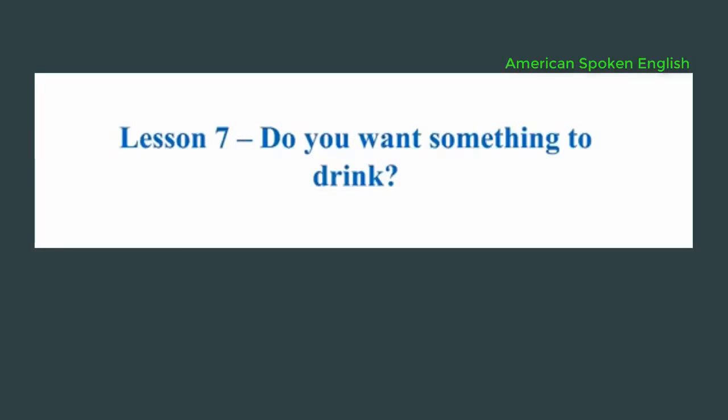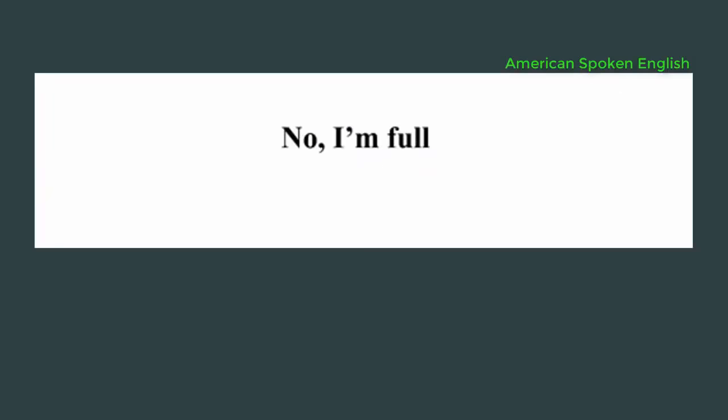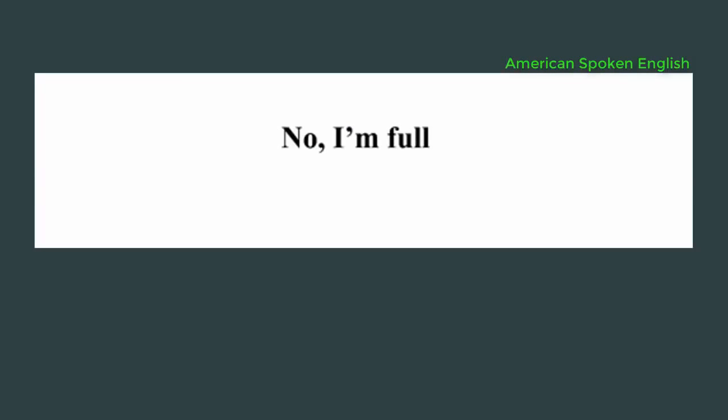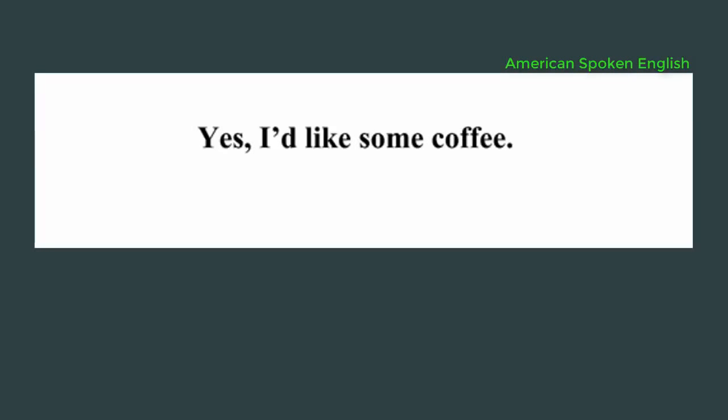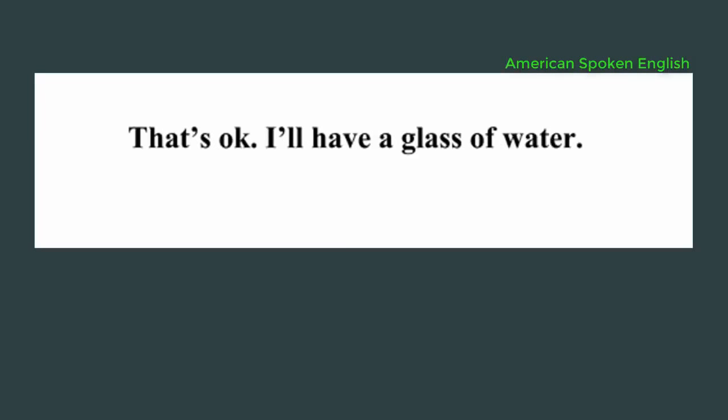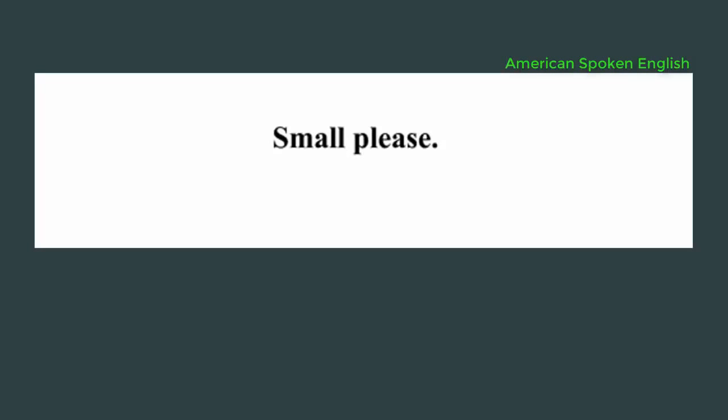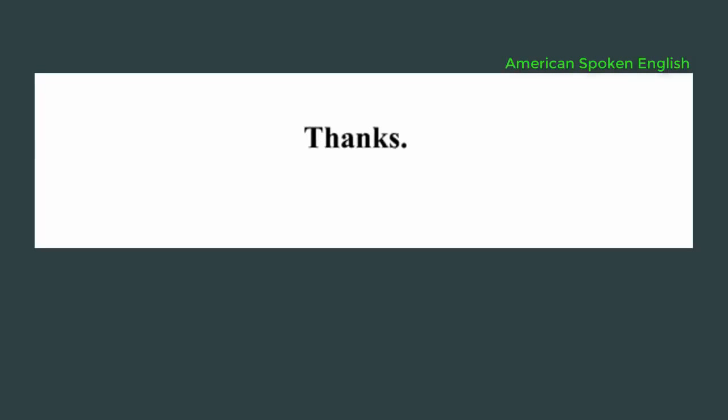Lesson 7, do you want something to drink? David, would you like something to eat? No, I'm full. Do you want something to drink? Yes, I'd like some coffee. Sorry, I don't have any coffee. That's okay. I'll have a glass of water. A small glass, or a big one? Small please. Here you go. Thanks. You're welcome.